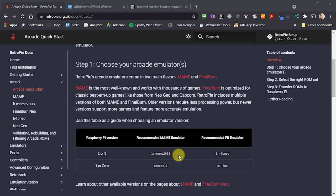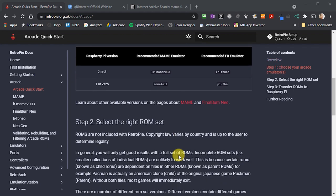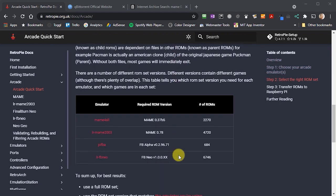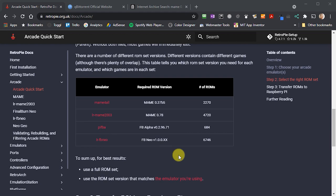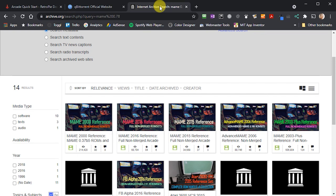Each version of MAME has a matching set of game ROMs. To get the best from MAME, you should use its matching ROM set. So MAME 2003 uses ROM version 0.78, and the best place to get hold of these ROMs is from archive.org.